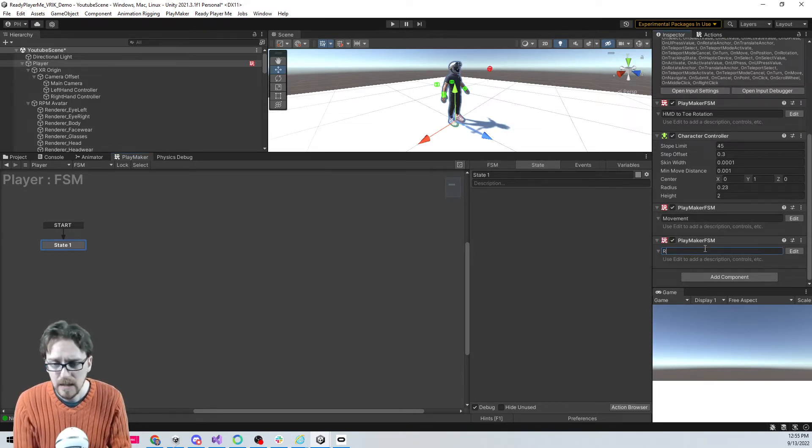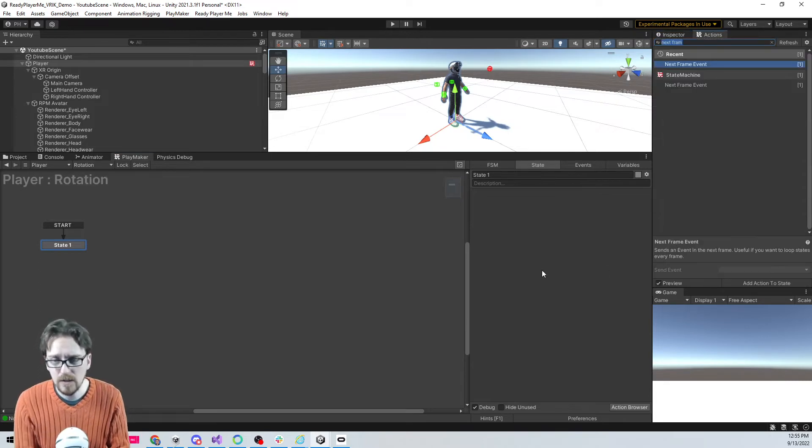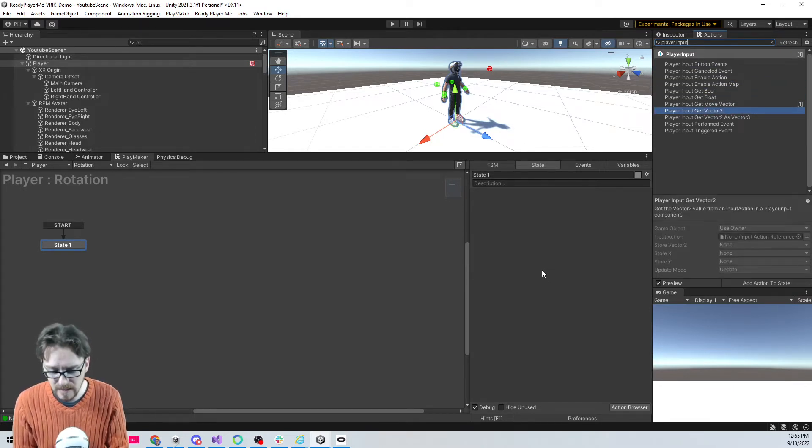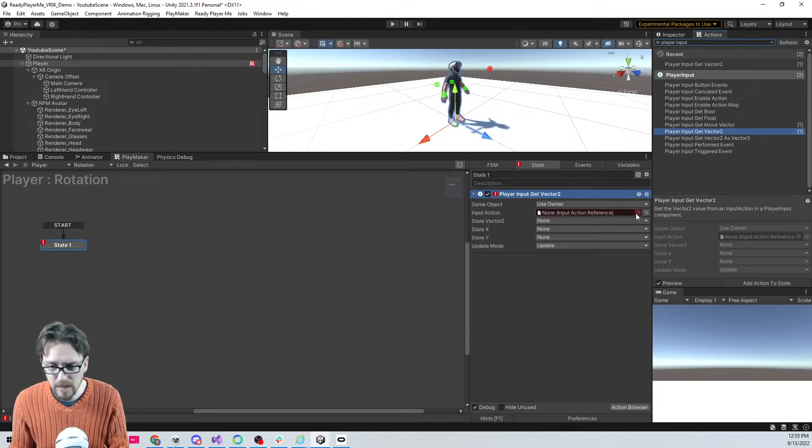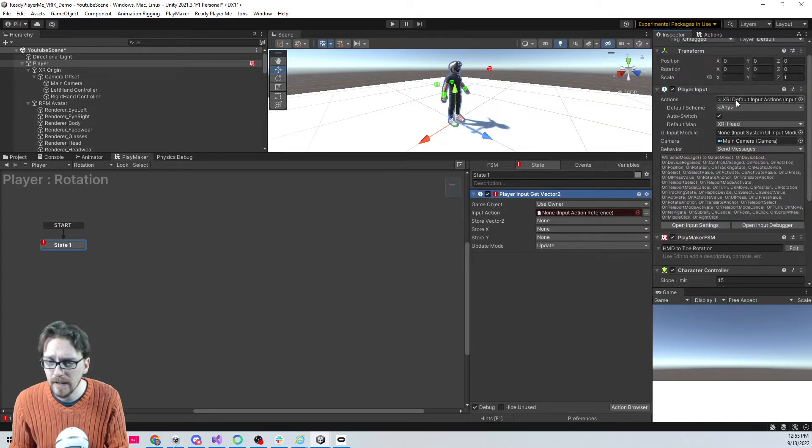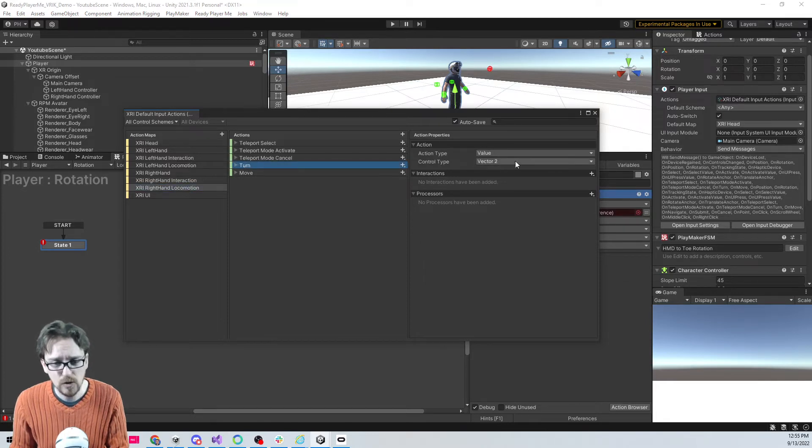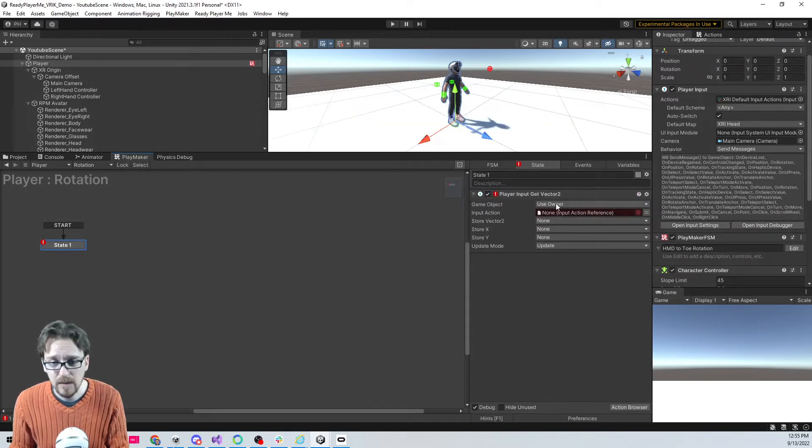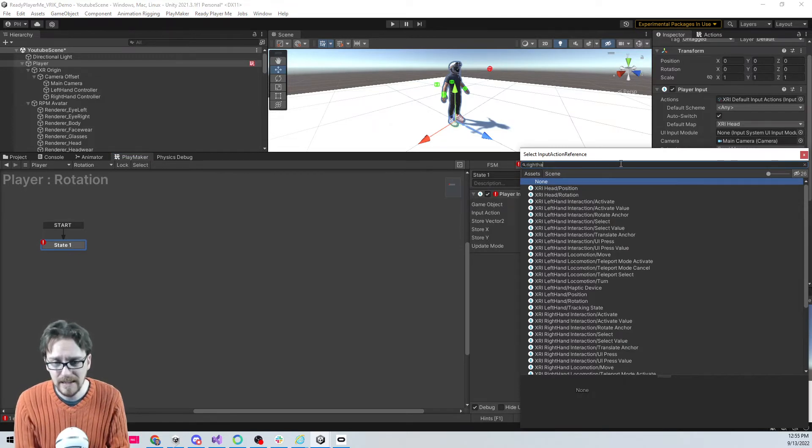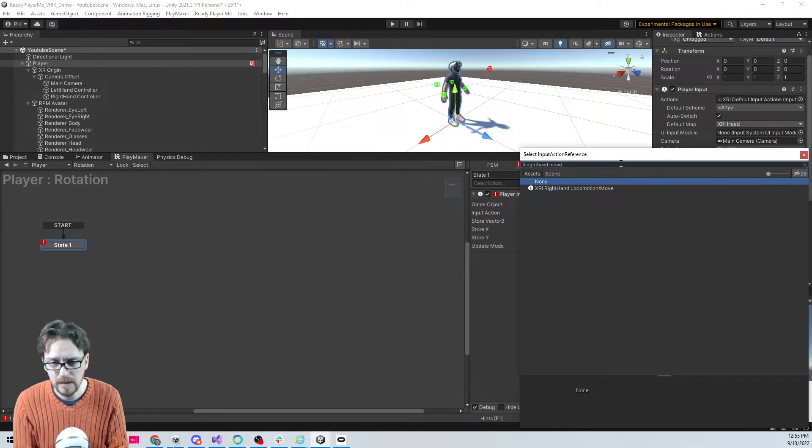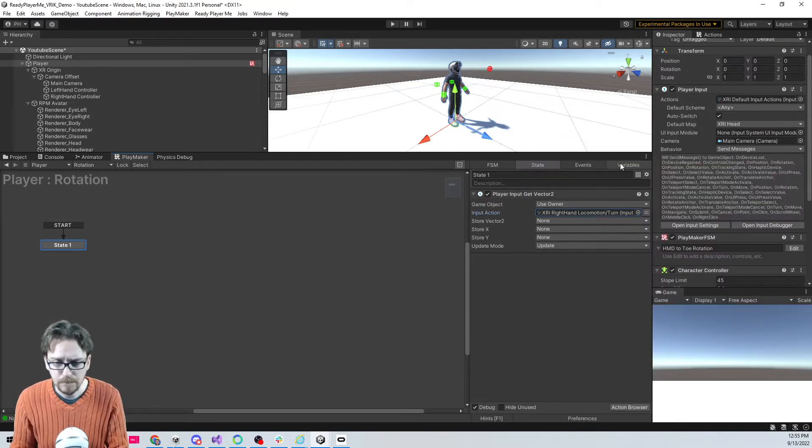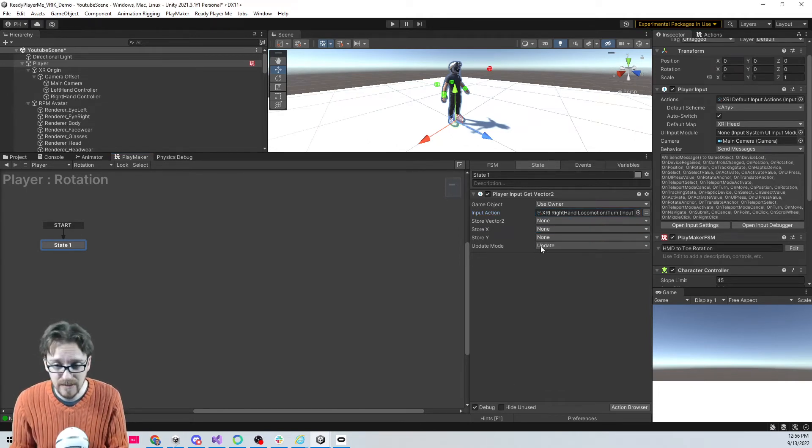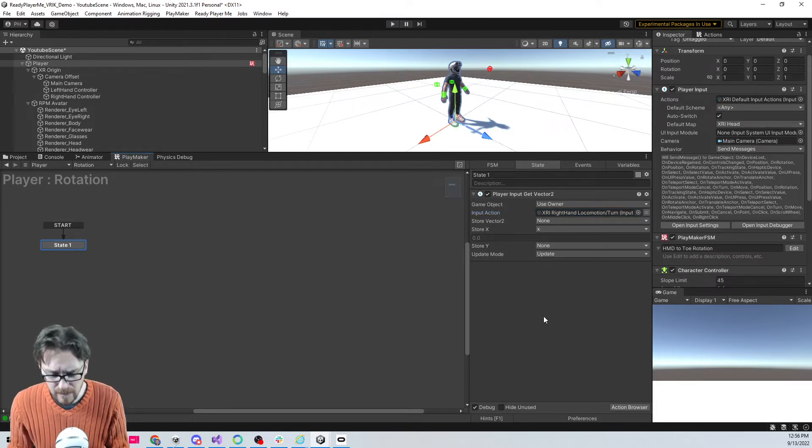I'm gonna call this rotation and we're going to be using player input again. We're gonna get a vector 2 because if we go into our player input and look at right hand locomotion turn, we can see the control type is vector 2. So we need to make sure that we say it's a player input get vector 2. Now I can do right hand turn. I just want to store the x-axis because that's gonna be left and right on the joystick.